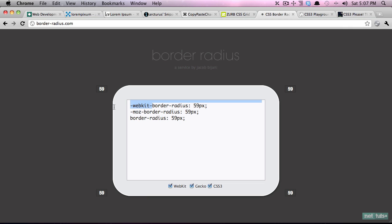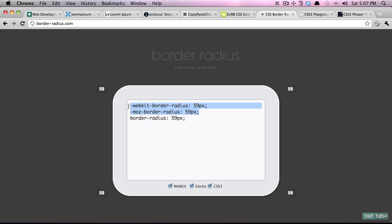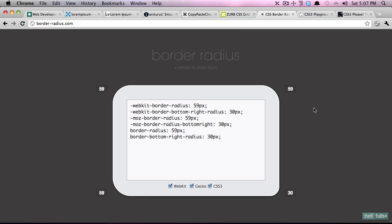The downside is you need to make sure you enter the prefix for each browser. So here we have webkit's version, here we have mozilla's version, and then we have the official version. Now lots of browsers support the official version now, but it's still a good idea to include these for older browsers.